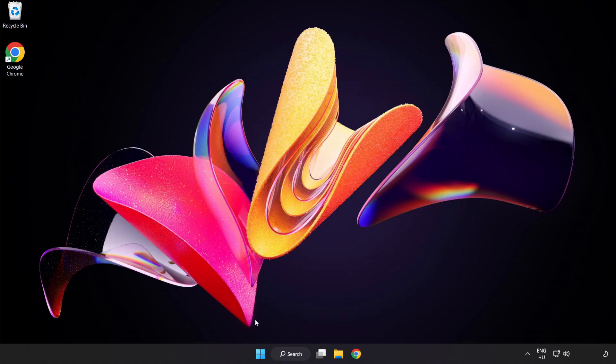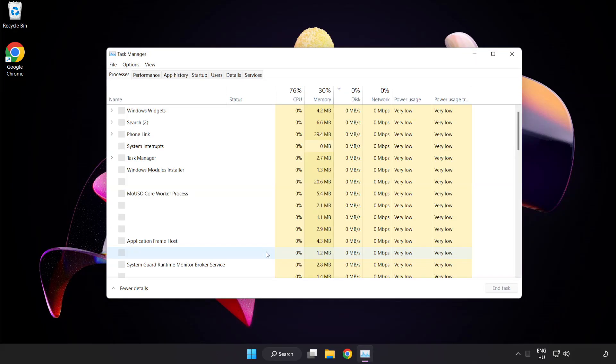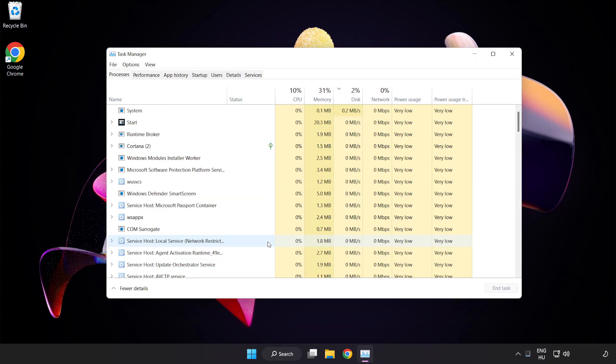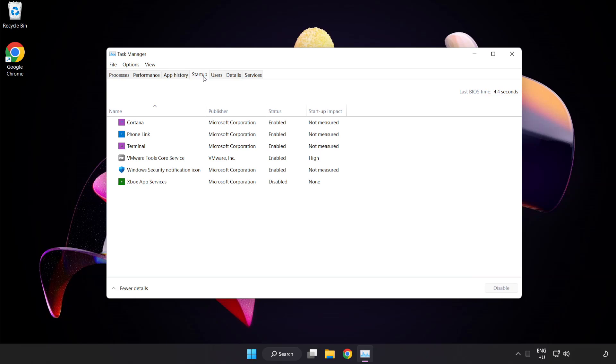Right click start menu. Open task manager. Click startup. Disable not used applications.